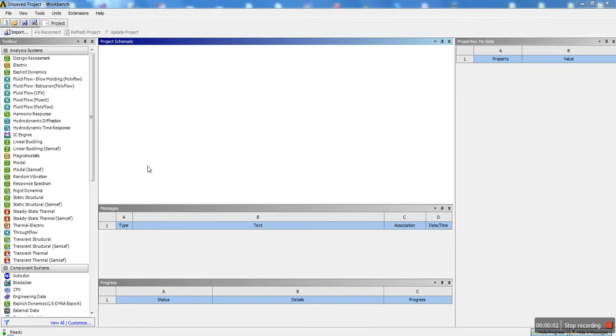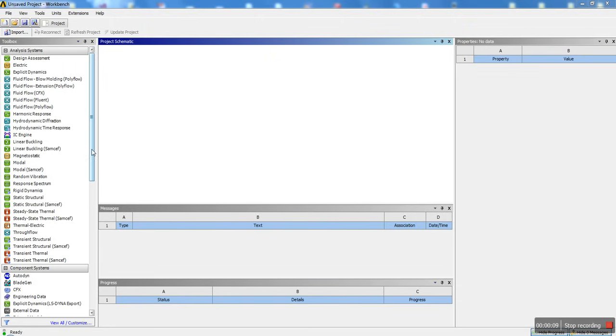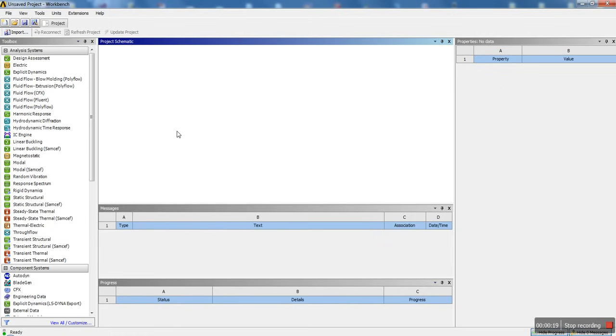Hey guys, what's up? I'm here to give you basically an introduction to ANSYS Static Structural. This is for people who just want to get started and build a 3D model, import a 3D model, and put some loads and boundary conditions to see where the maximum stress is and see how it deforms.